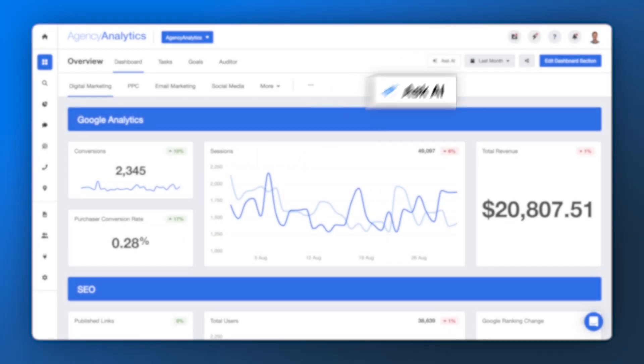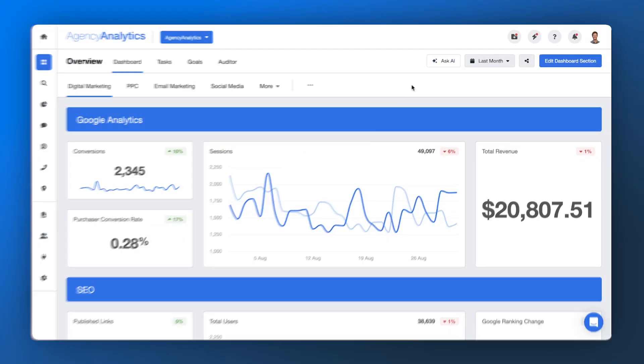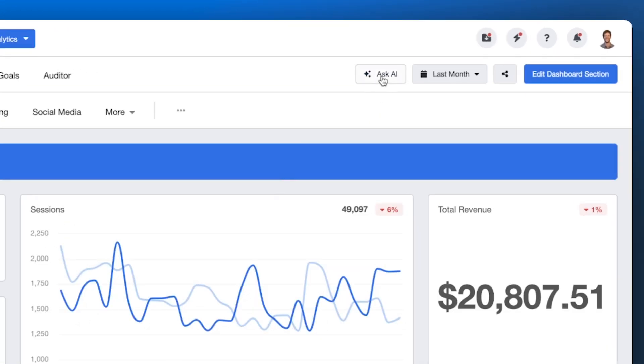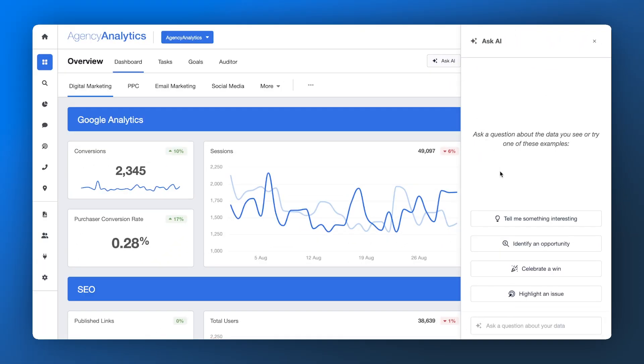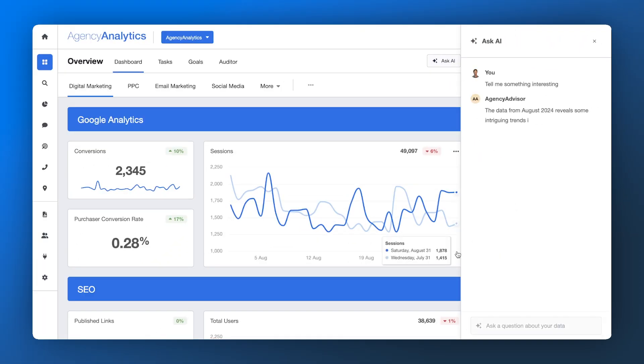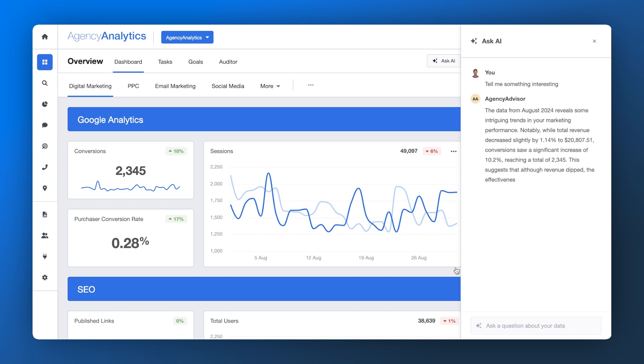We've got big news for your agency. It's finally here. AI Insights for all your marketing data needs. And best of all, it's right inside Agency Analytics.